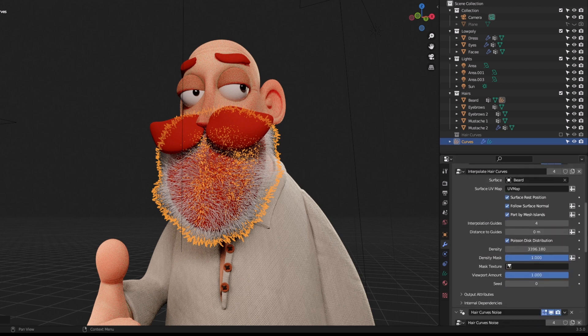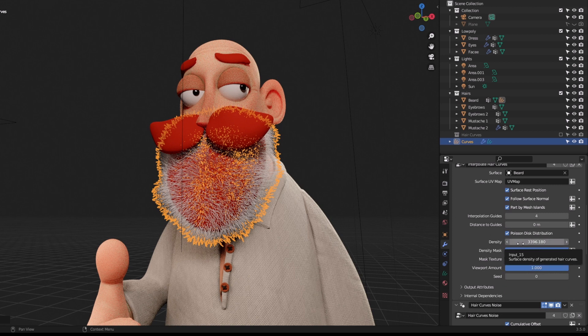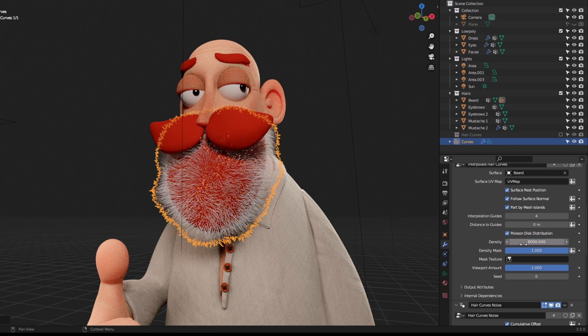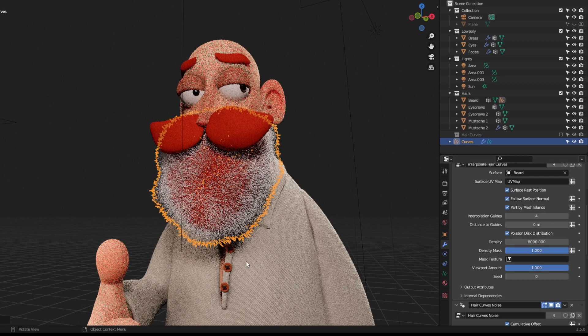If you go down to the Interpolate Hair Curves modifier, you can choose the density of the hairs. This is very important — it already has around 3,000 hairs. If you set it to 8,000, for example, it will add 8,000 hairs around your mesh.